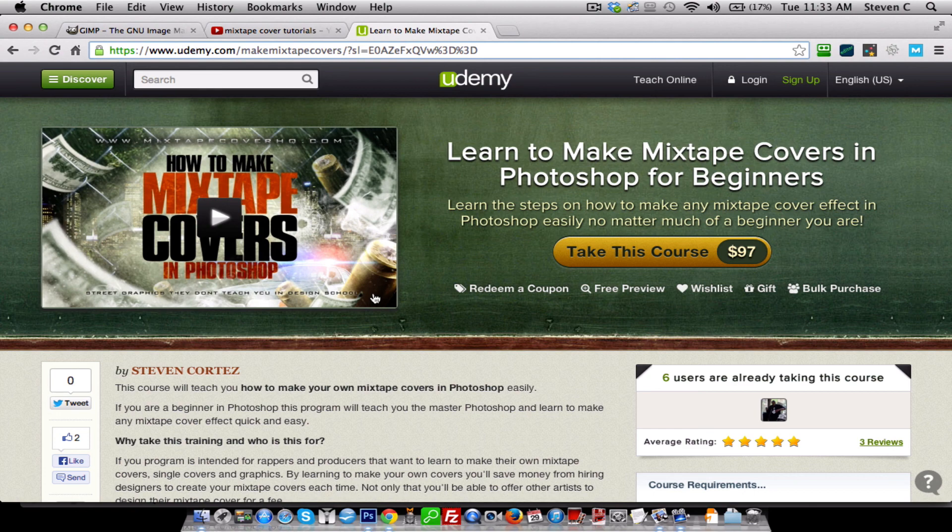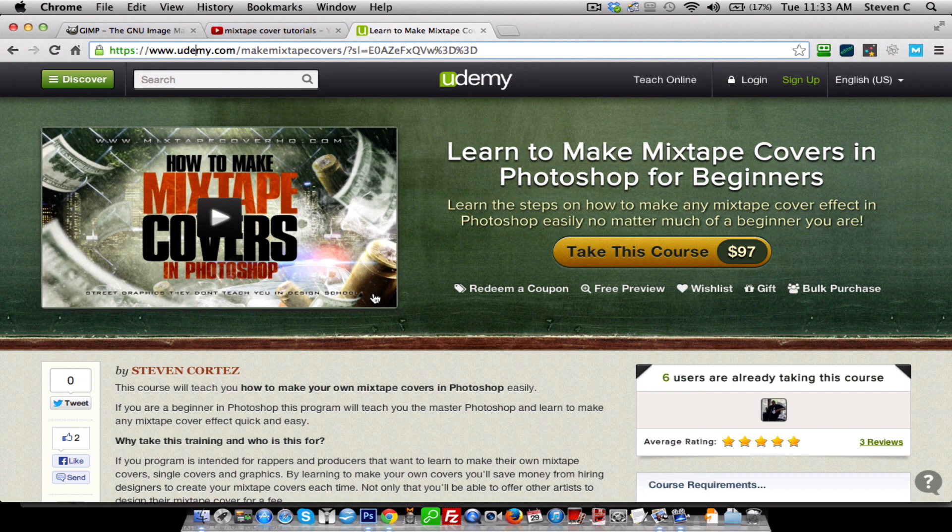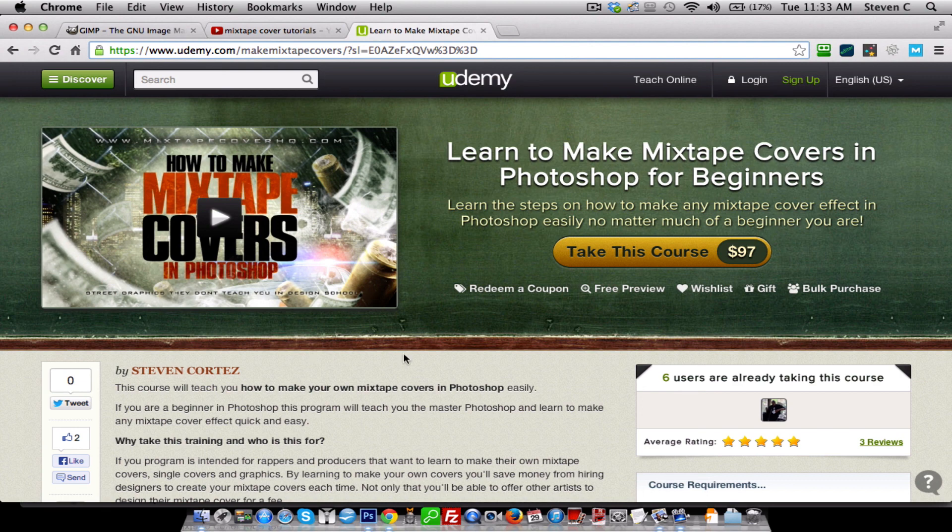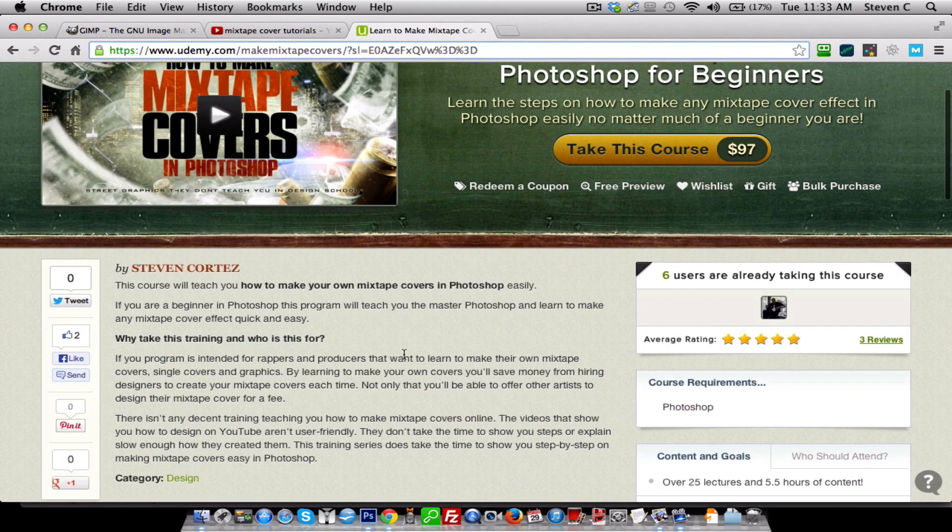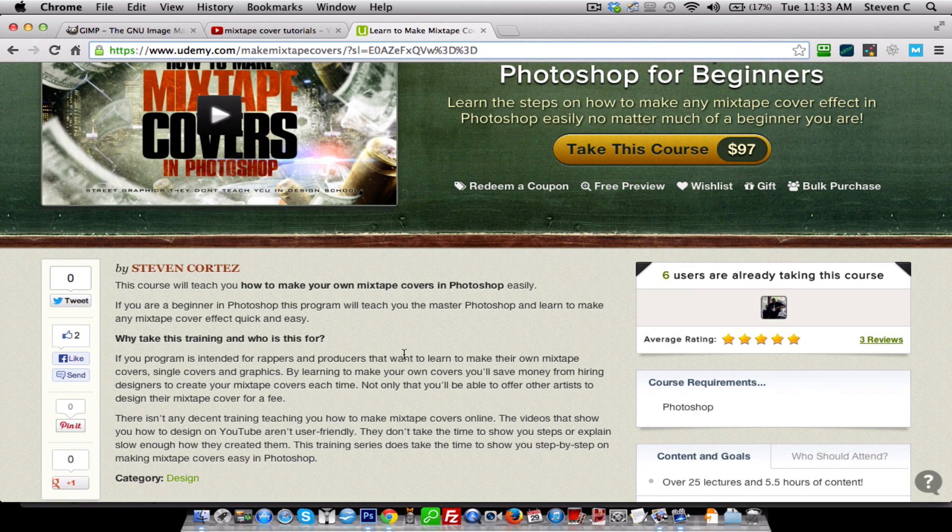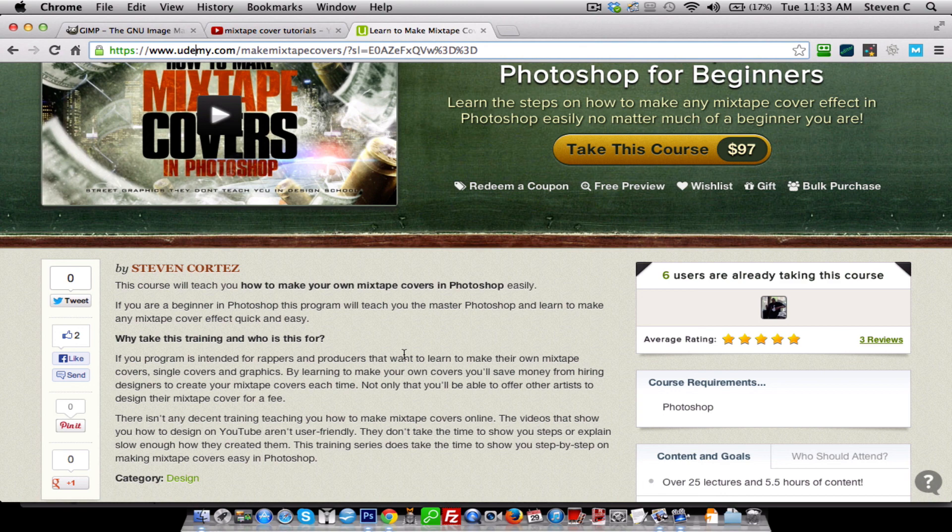So it's a great program. Anybody that's considering learning more on making mixtape covers, check out this program. Also, if you have any questions, shoot me an email or send me a reply on here and I'll get back with you. And I'll see you on the next video.